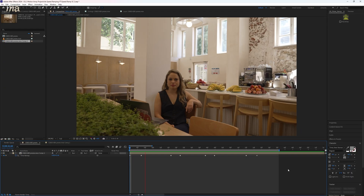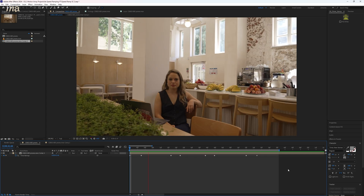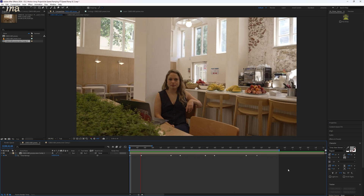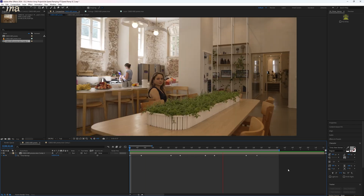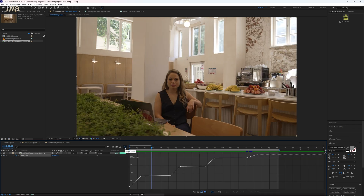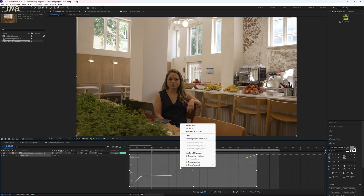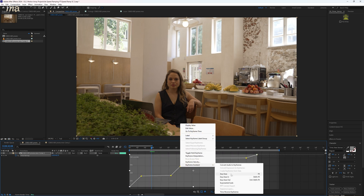You can see the effect starting to take hold, but we're still just instantaneously changing the speed rather than ramping the speed. The first step to actually make your speed ramping work is to just smooth these out a bit. And we're going to do that in the graph editor — highlight all of your keyframes, right click and select keyframe assistant, easy ease.